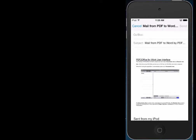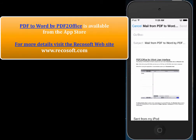So PDF to Word by PDF to Office allows anyone to easily view and convert PDF files on the iPhone to Word format and other formats. PDF to Word is available from the App Store. For more information, please visit Recosoft at www.recosoft.com. That's www.recosoft.com. Thank you, and goodbye.